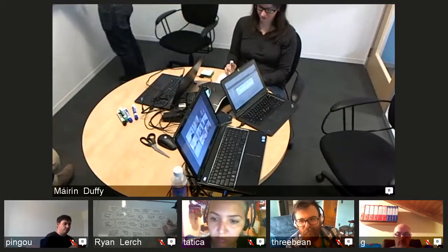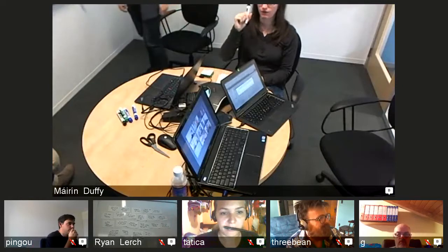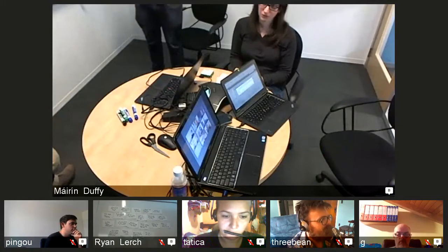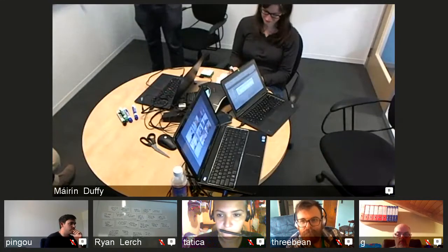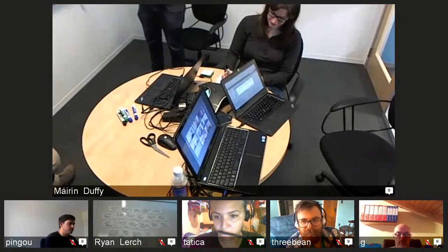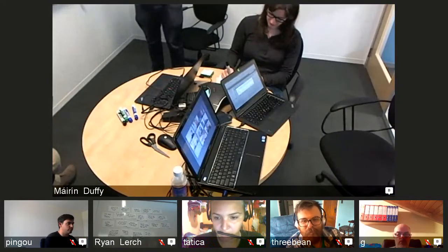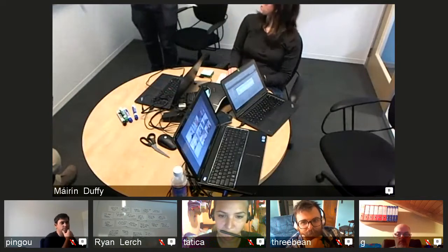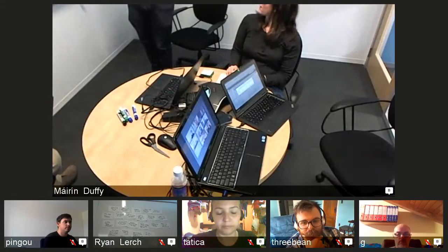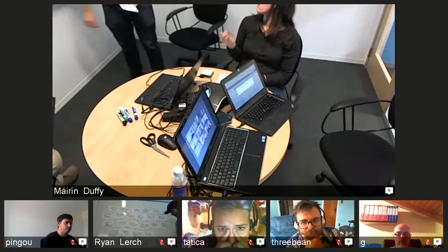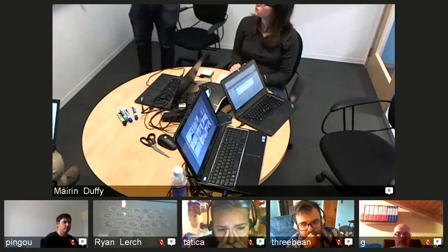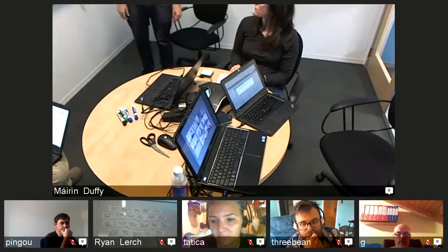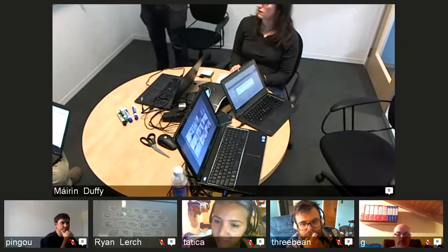One major pain point from onboarding new designers recently: the SSH key requirement when signing up for a FAS account. New designers have no clue what an SSH key is or why they need it. It also asks for a PGP key. The main issue for new designers is wanting to get on Planet Fedora, but they can't SSH to the server.